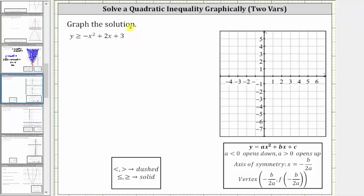We want to graph the solution to the quadratic inequality y is greater than or equal to negative x squared plus two x plus three. Notice how the inequality symbol is greater than or equal to, so because of the equal part of the inequality, when we graph the parabola, the graph is going to be solid.